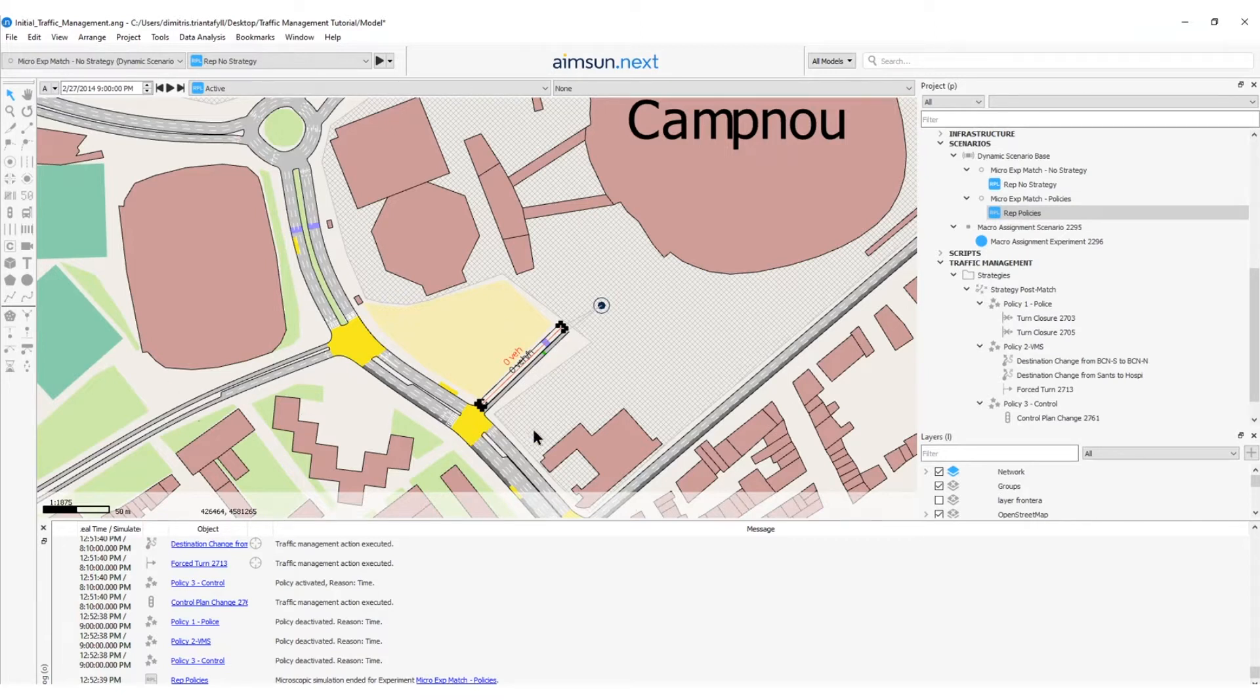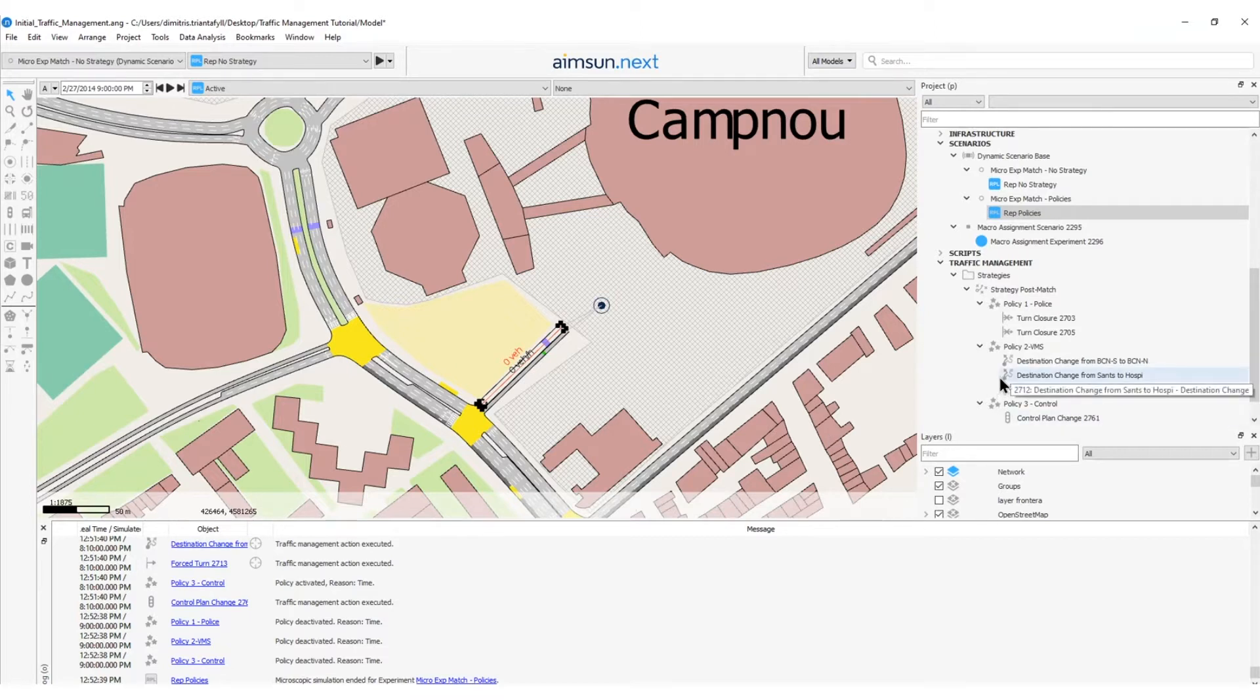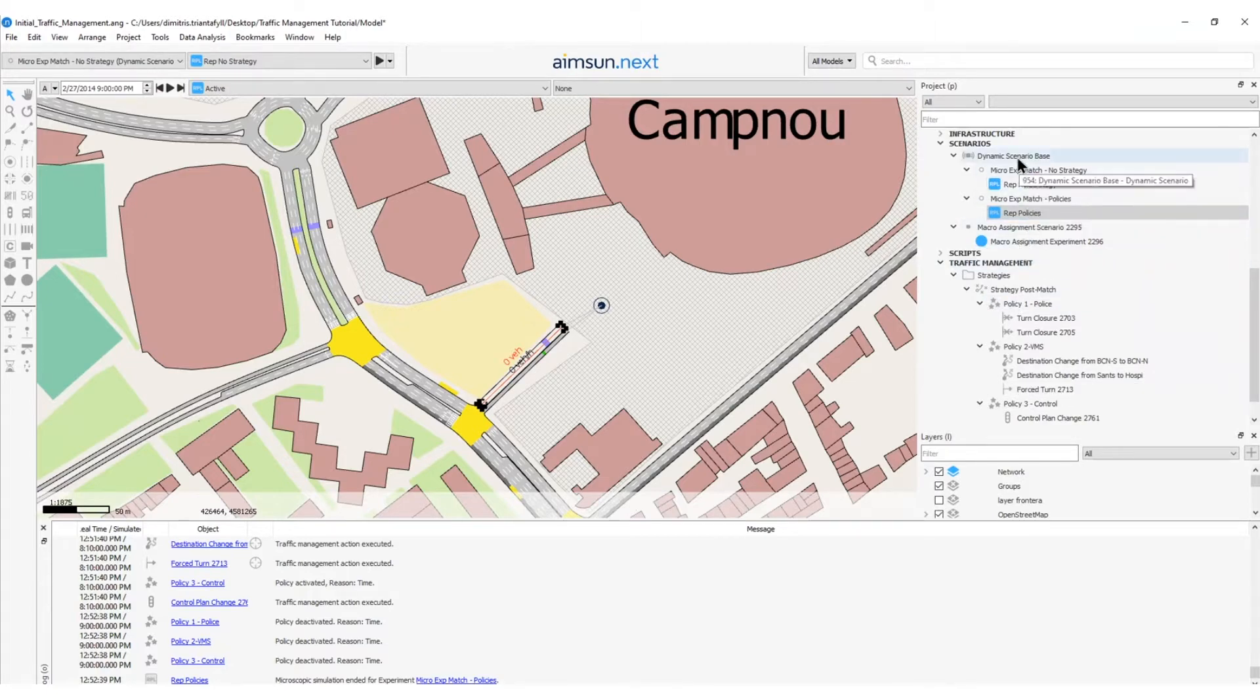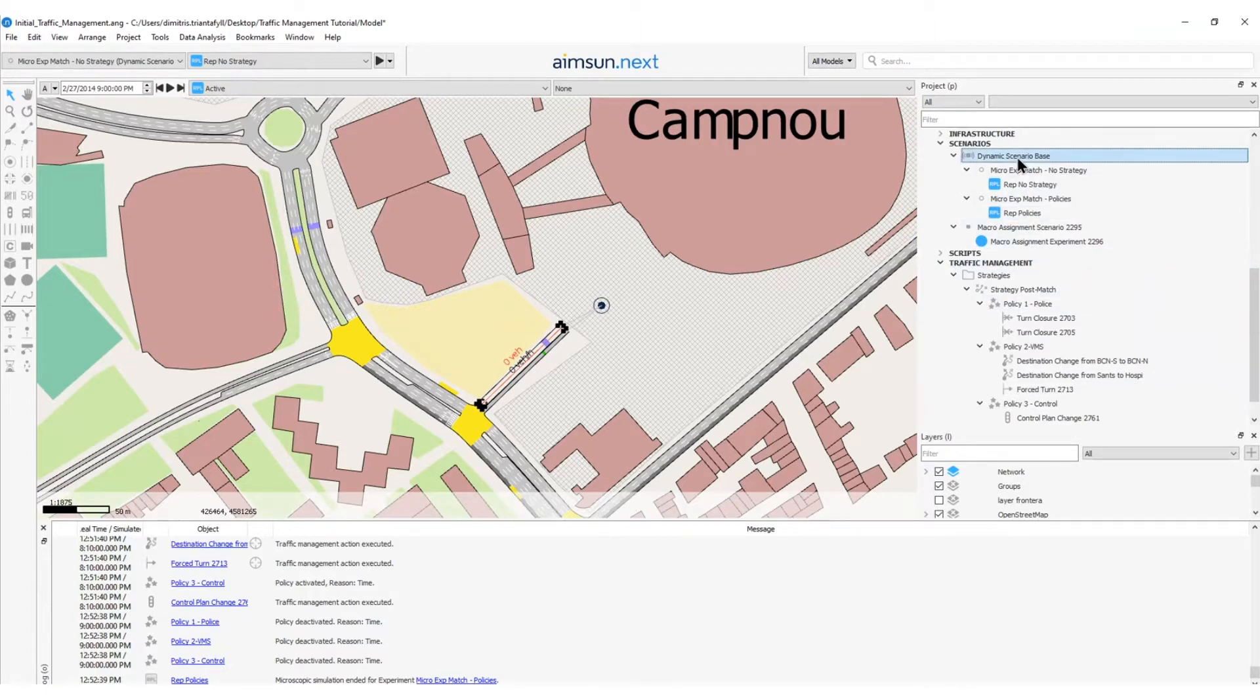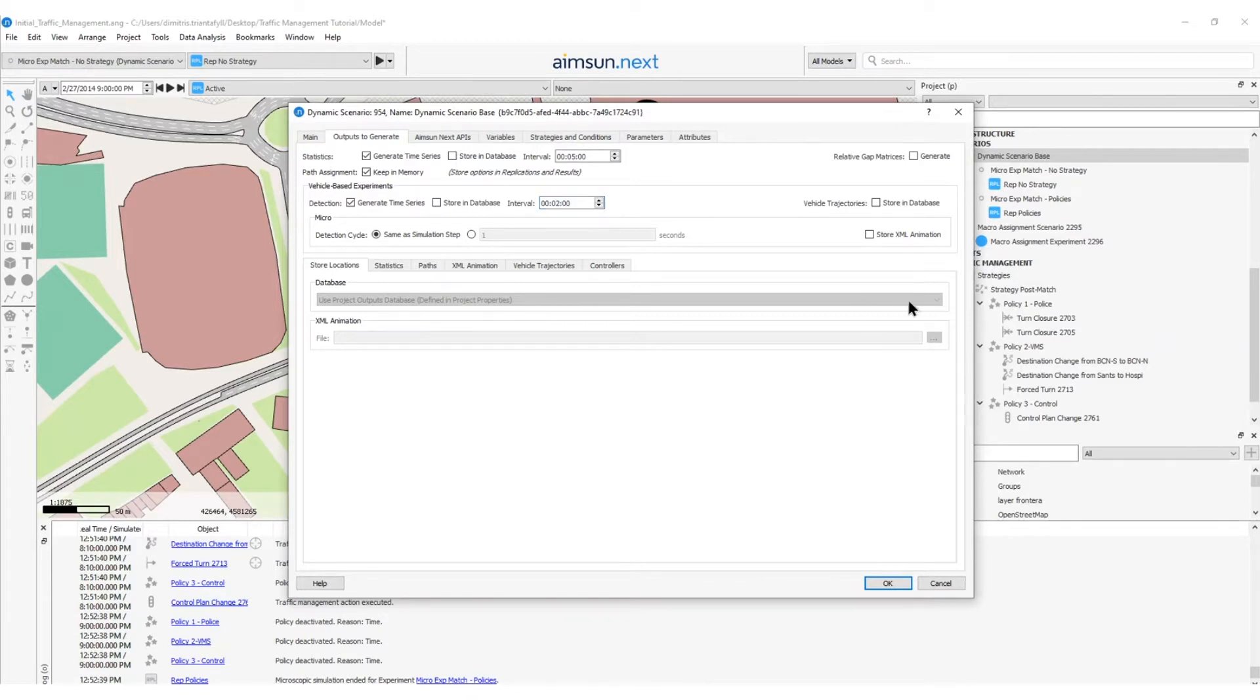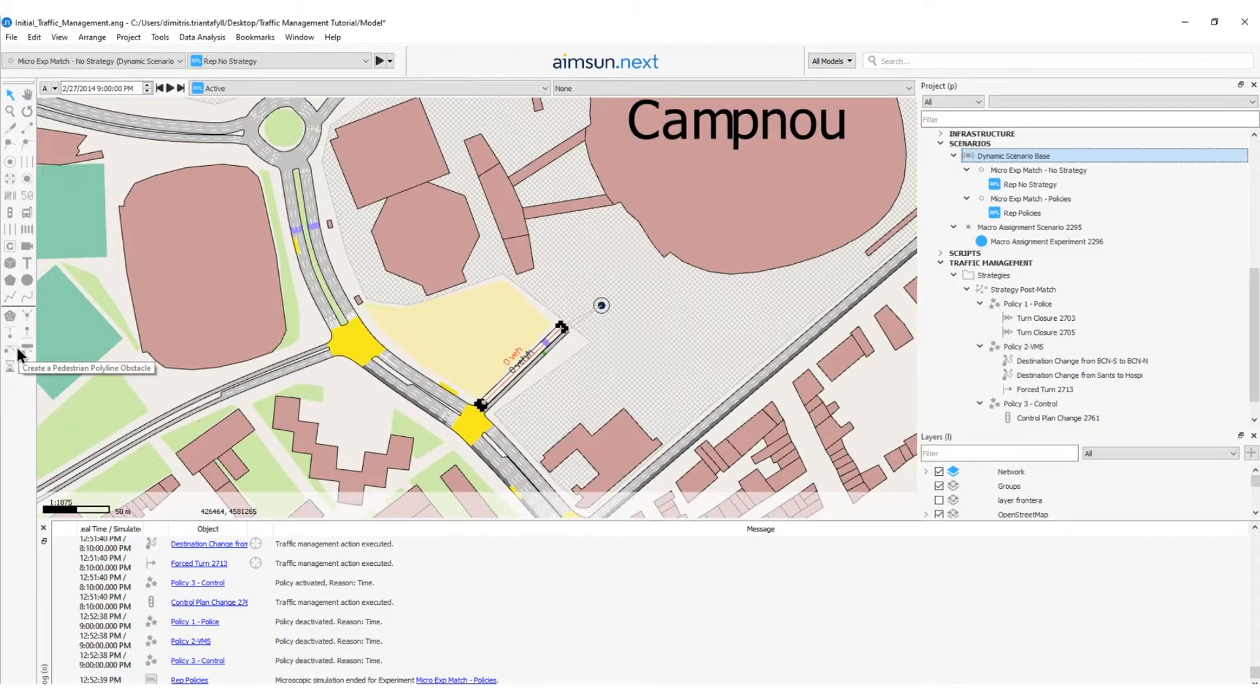To set the activation and deactivation triggers, we need first of all to set the detection time interval to 2 minutes. So, I will open the dynamic scenario and the tab outputs to generate. Here, I can modify the detection interval instead of 5 minutes to be 2 minutes. And then I will press enter.